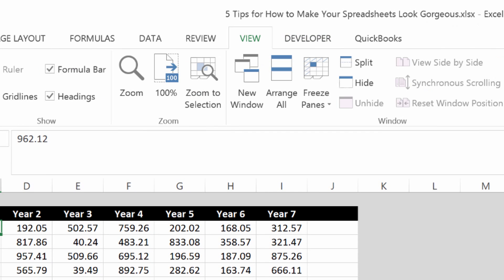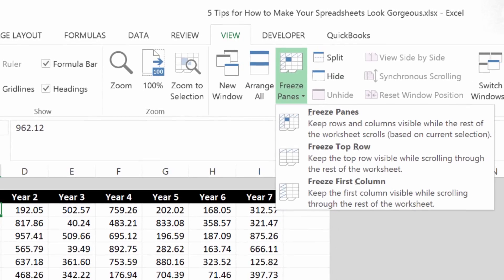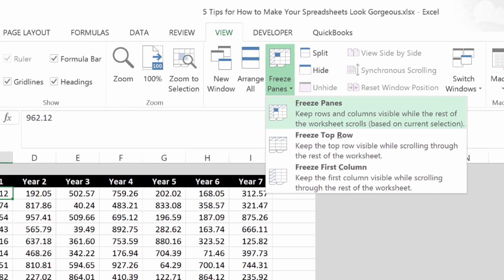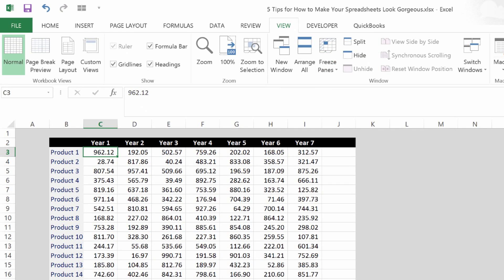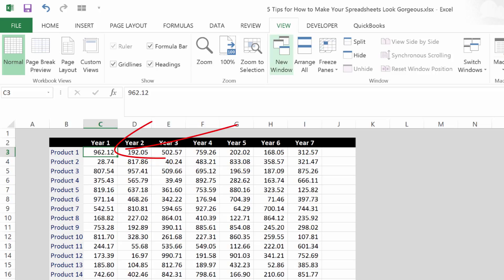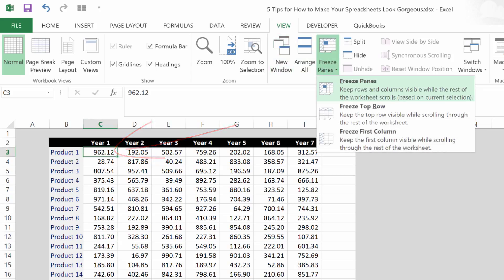So that's easy to do. Under view, we can go to freeze panes. And what Excel does is it assumes wherever I've got the cell pointer here is where I want to freeze everything, rows and or columns. So if I've got it situated here right below year one and right next to product one, then when I go to freeze panes,